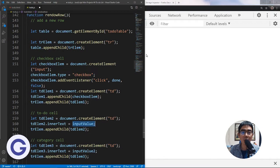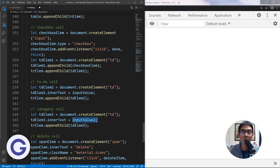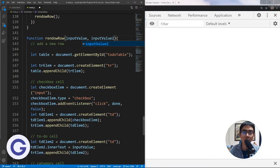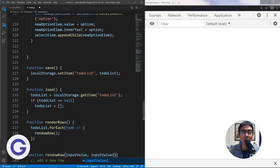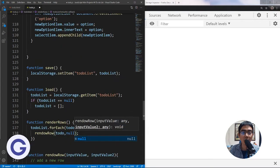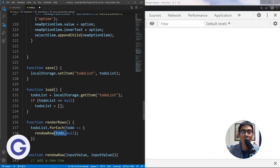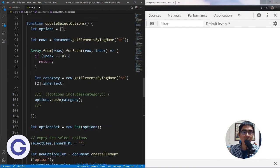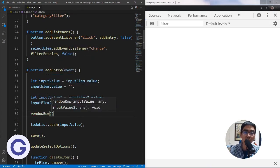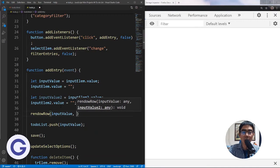Inside the moved code we have inputValue1 — the value of the first checkbox — and inputValue2 — the value of the second text box. We need to make these parameters of renderRow. Then in addEntry we call renderRow and pass inputValue1 and inputValue2 as arguments.